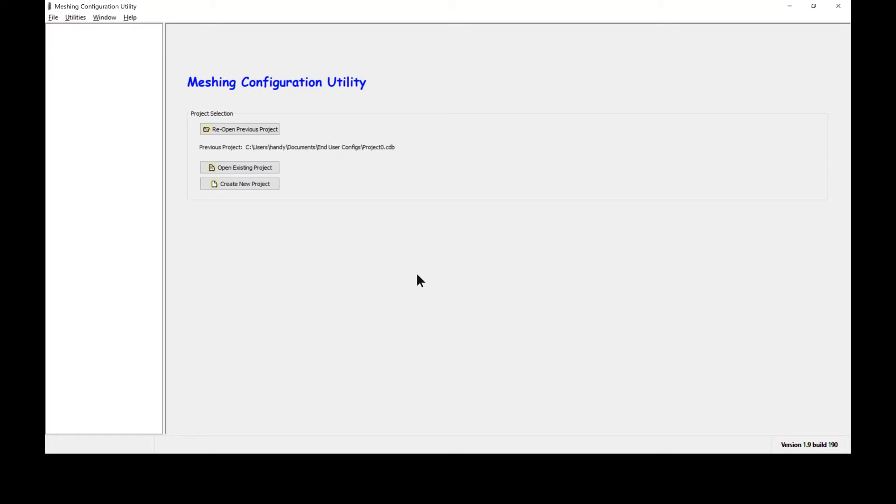The first step involved is to download the latest version of our meshing configuration software and install on your computer.